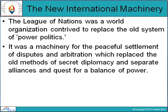The League of Nations was a world organization contrived to replace the old system of power politics. It was a machinery for the peaceful settlement of disputes and arbitration, which replaced the old methods of secret diplomacy, separate alliances, and the quest for a balance of power.